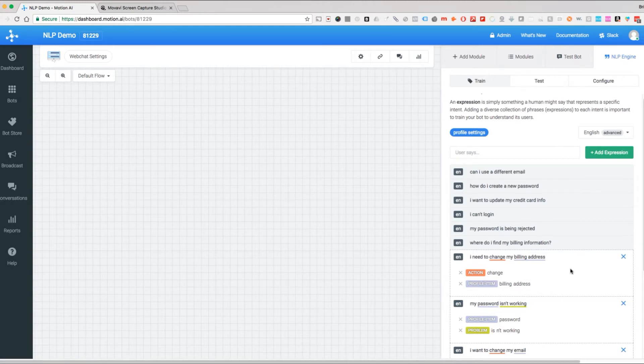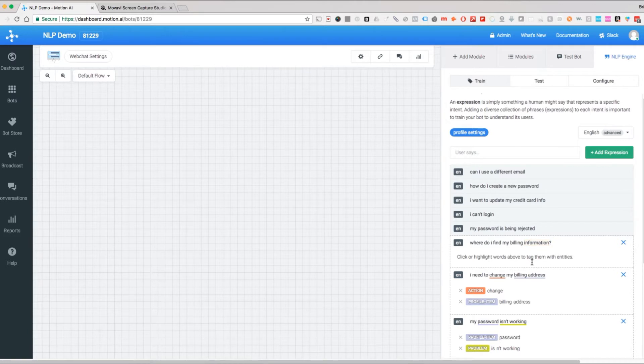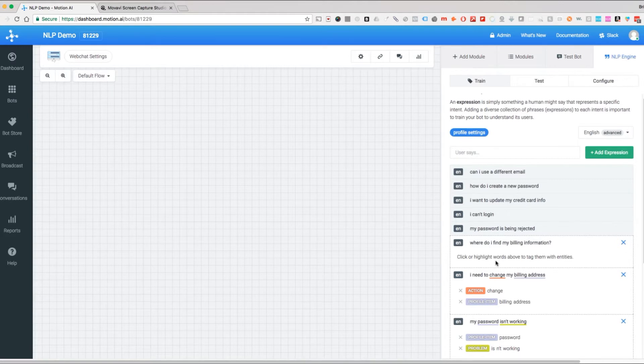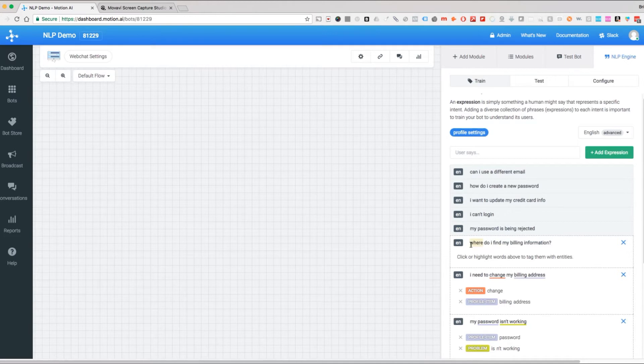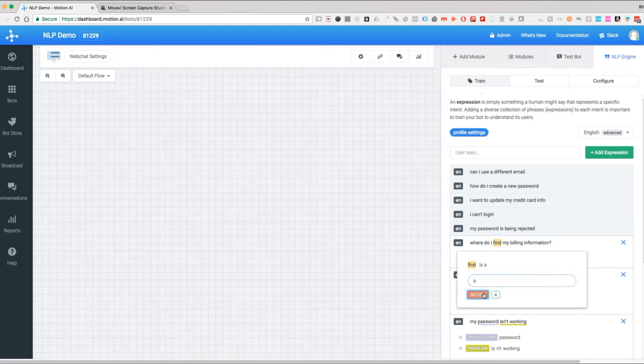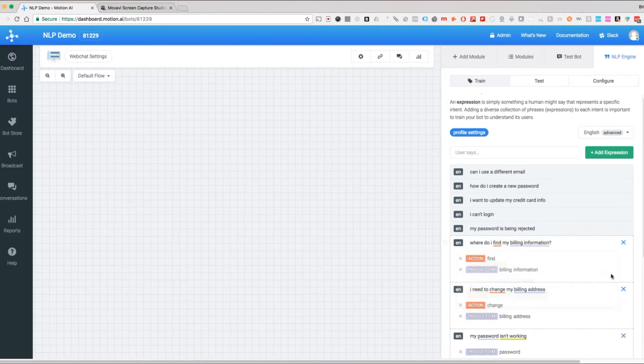Now the next one here: where do I find my billing information. This is asking a question and looking for a location, not of a place like my house or New York City, but a location that is somewhere within the app or the website. So find is action, billing information is our profile item.